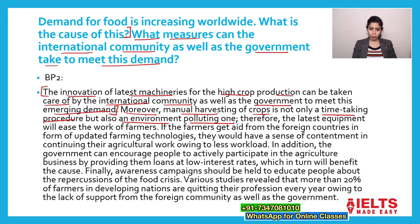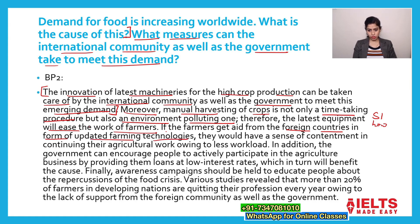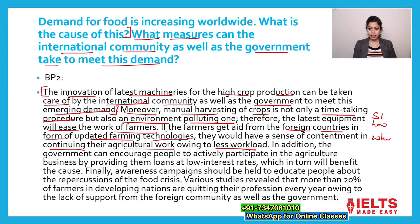Therefore, the latest equipment will ease the work of farmers. I have now explained how innovation of latest machineries will help the farmers by answering why and how — this is solution one. If the farmers get aid from foreign countries in the form of updated farming technologies, they would have a sense of contentment in continuing their agricultural work owing to less workload. So in one sentence I have explained how, and in the next sentence I have explained why.